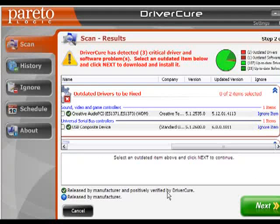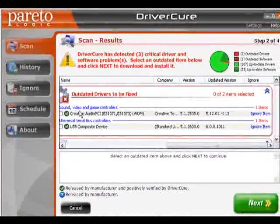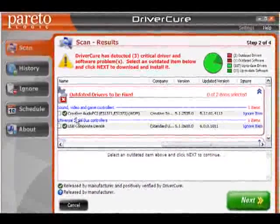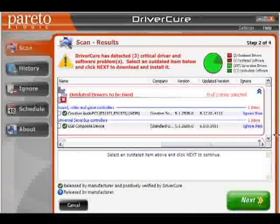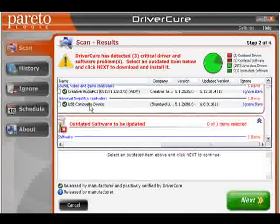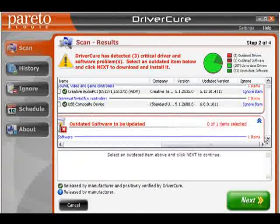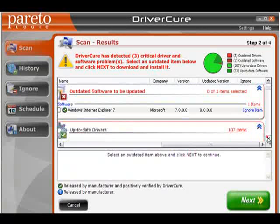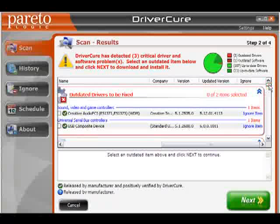DriverCure has detected three critical updates that we need to download. It looks like we have sound controller devices that need to be updated, USB controllers, and also Internet Explorer that needs to be updated.